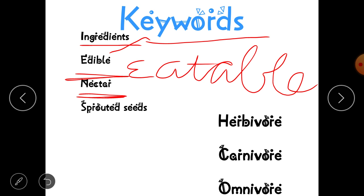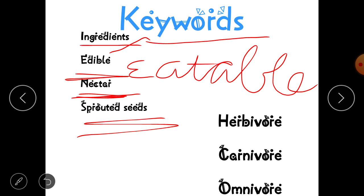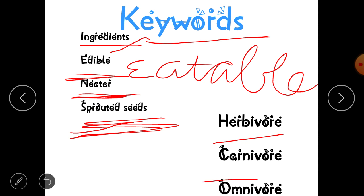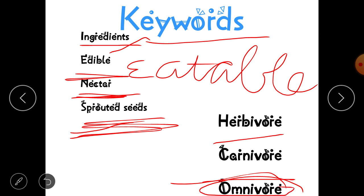'Sprouted seeds' — as discussed in Part Two, if we soak seeds overnight and keep them in a wet cloth, a small white structure grows out. Seeds in this state are called sprouted seeds; they are very healthy and nutritious. 'Herbivore' means plant-eating animals; 'carnivore' means flesh-eating animals; and 'omnivore' means animals that depend on both plants and animals for their food.